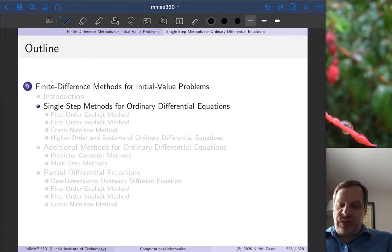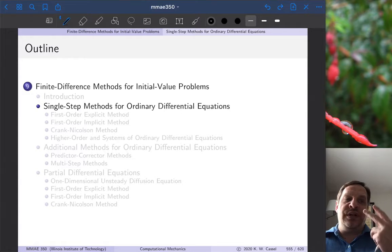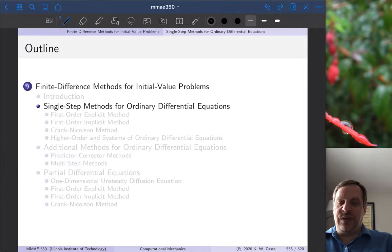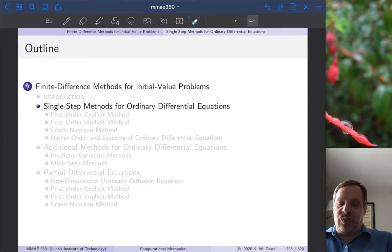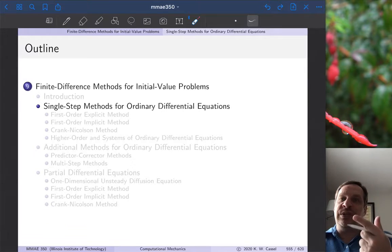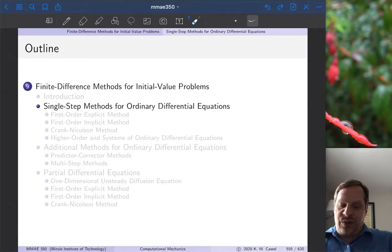In our first video we introduced initial value problems and the approaches we use to solve them. The main classifications — there are two of them — are whether it's a single-step method or a multi-step method, and then whether it is explicit or implicit. For each of these methods you can ask yourself: is it single-step or multi-step, is it explicit or implicit? Sometimes it's in the name, otherwise it'll be easy to tell.